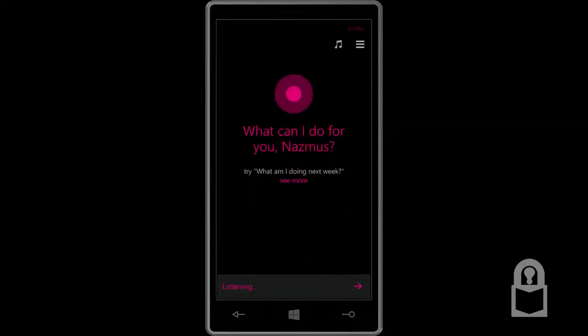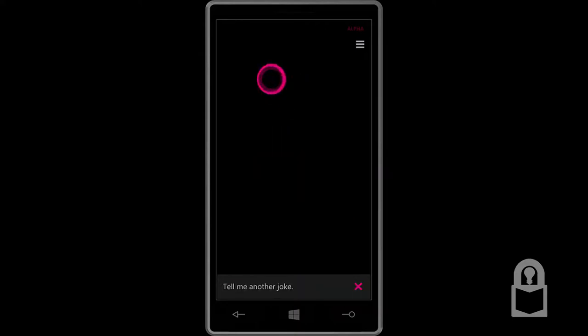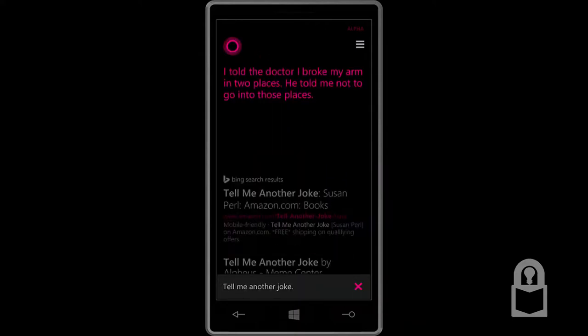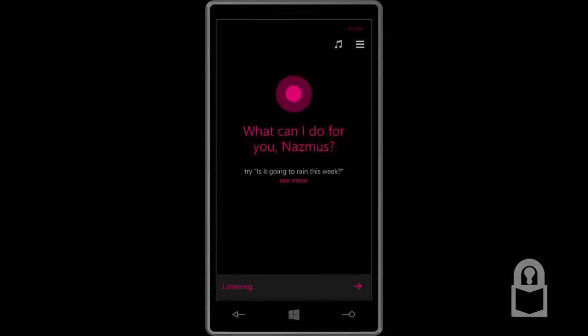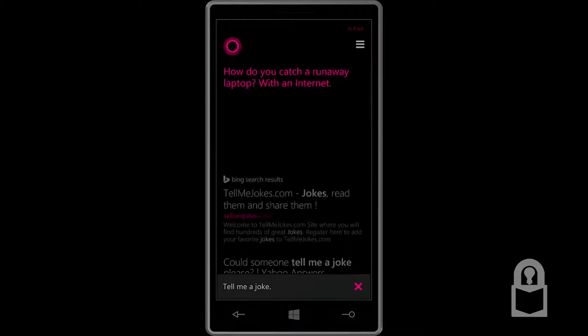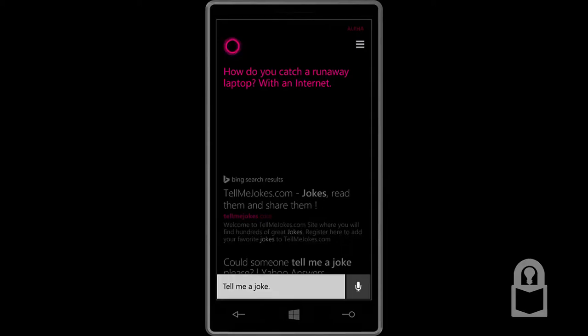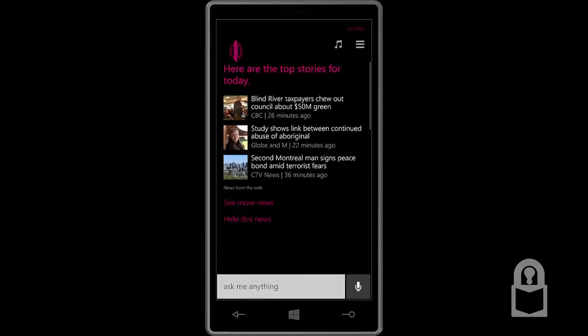By the way, actually let's hear if she has some new jokes. Hey, Cortana. Tell me a joke. A grasshopper walks into a bar. The bartender says, we've got a drink named after you. The grasshopper says, you've got a drink named Steve. That's good. Tell me another joke. I told the doctor I broke my arm in two places. He told me not to go into those places. That's pretty good. Tell me a joke. How do you catch a runaway laptop? With an internet. I got it. A net. Internet.